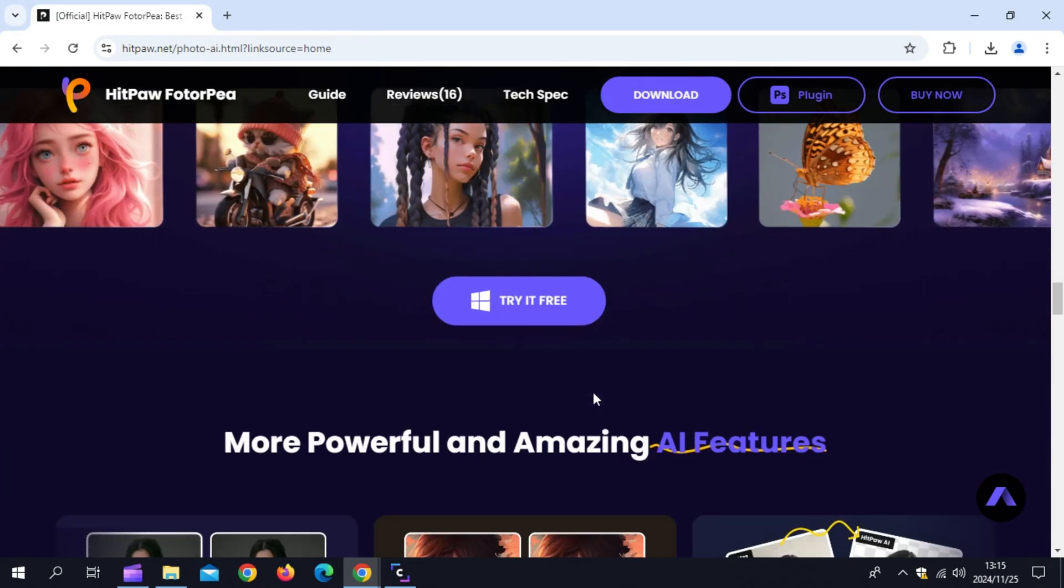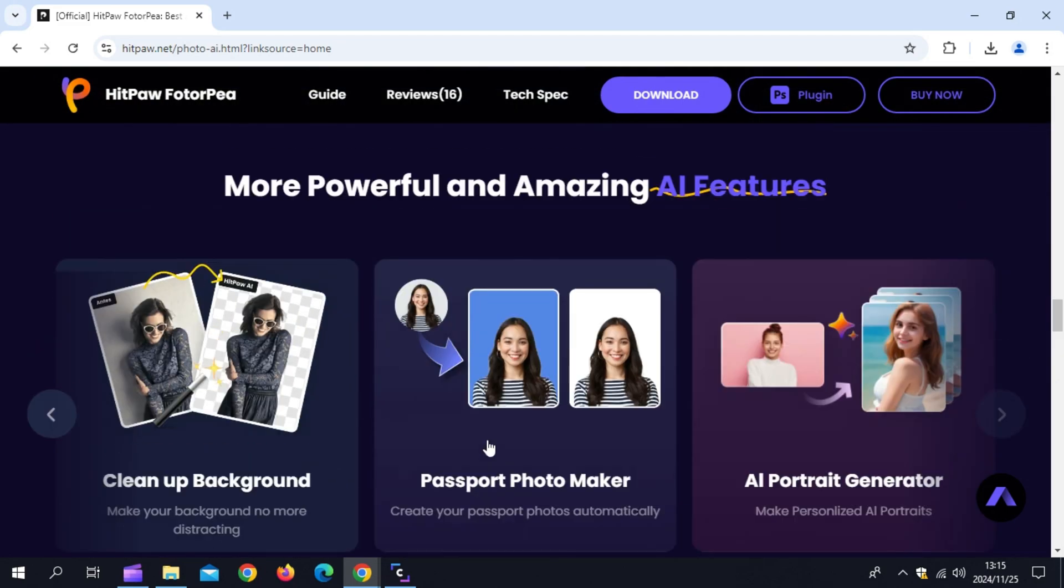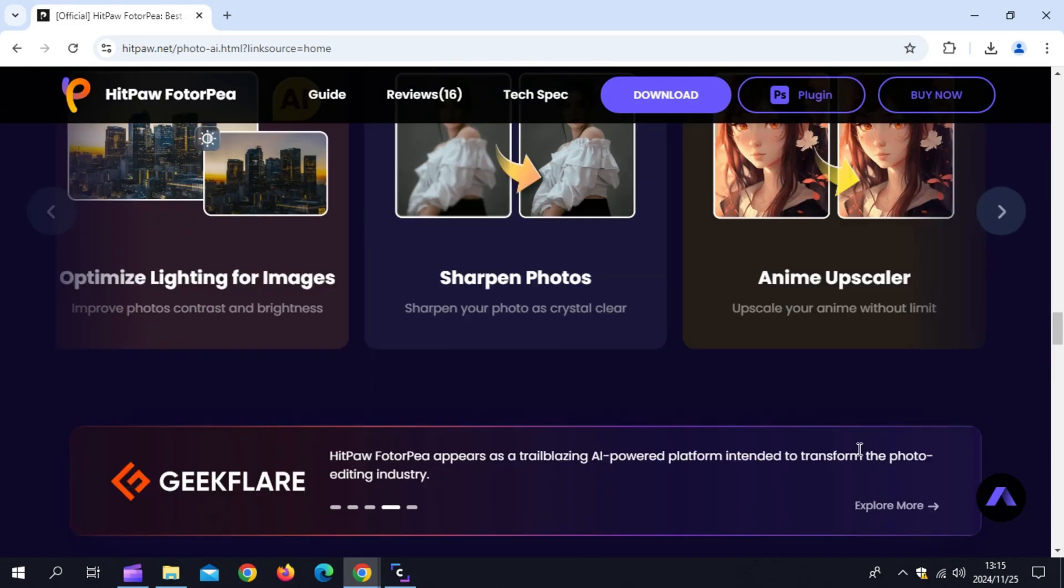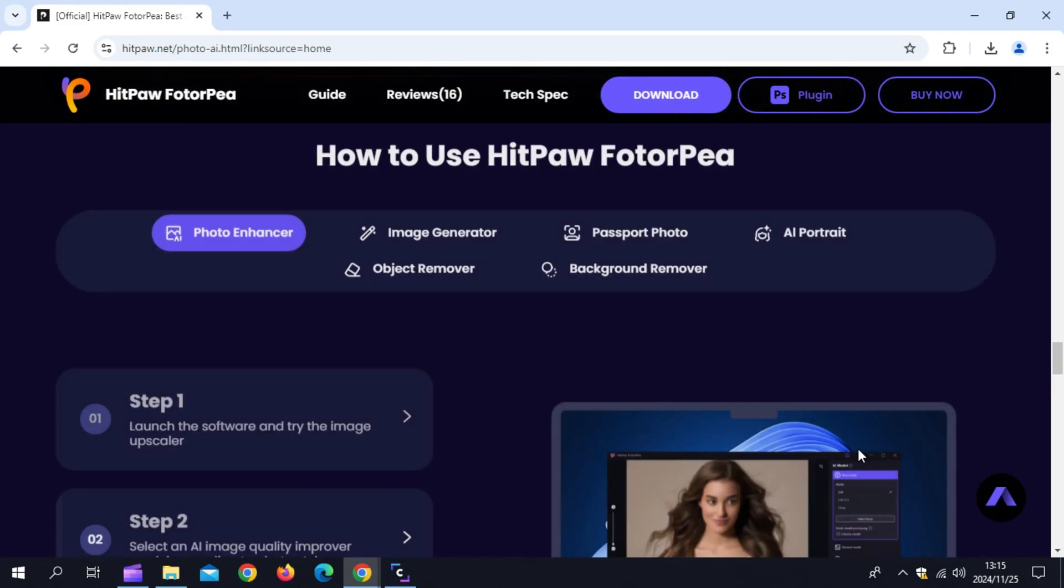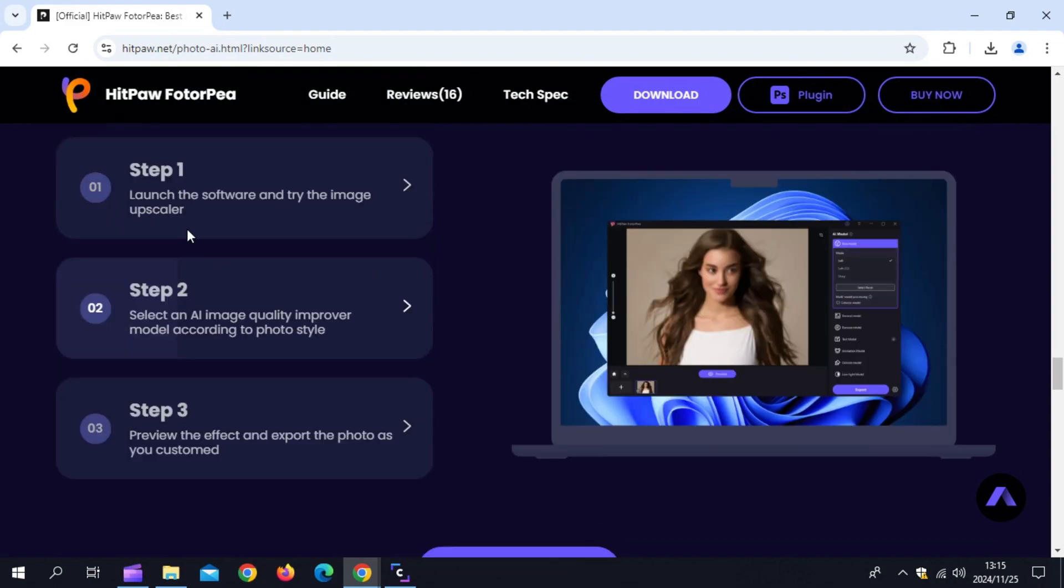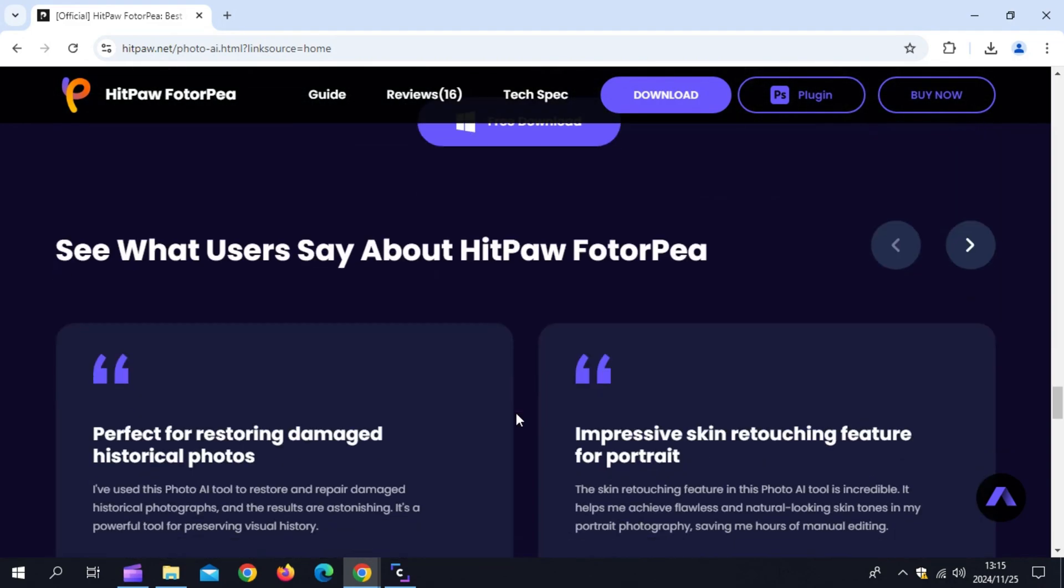Plus, if you wish to remove the background from images, Hitpaw Photopea has a background removal feature. Apart from helping you eliminate the background images, Hitpaw Photo also assists you in applying background colors and images.